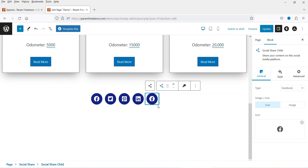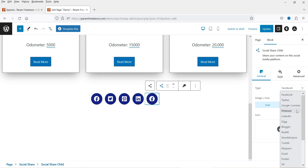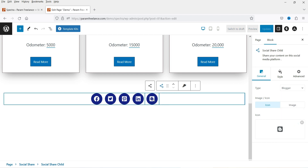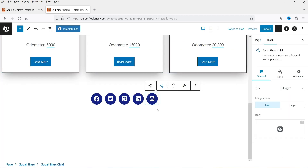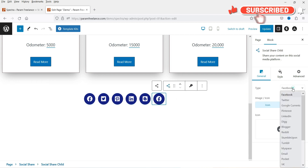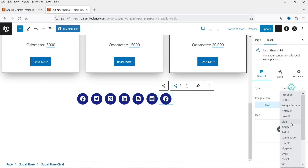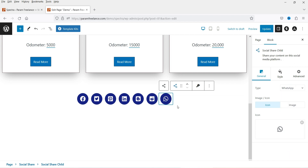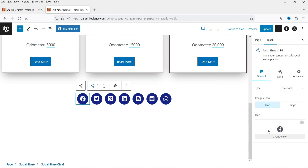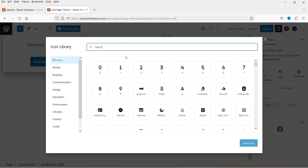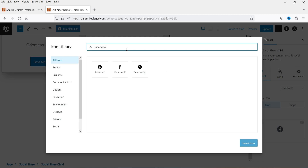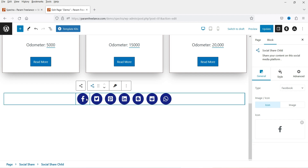Now let's go to General. If you want to add another social media icon, click the plus sign. You'll see options for type: Twitter, Google, Pinterest, LinkedIn, Blogger, and more. If you select Blogger, the icon will appear. Let's add Reddit by clicking plus and searching for it — the Reddit icon appears. Let's also add WhatsApp. If you want to change an icon, select that item, click the icon, and choose from the available options. For Facebook, you can pick from several icon styles.